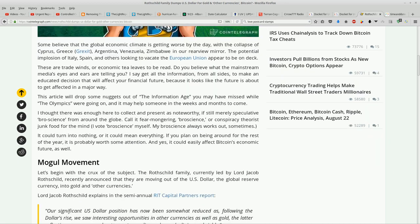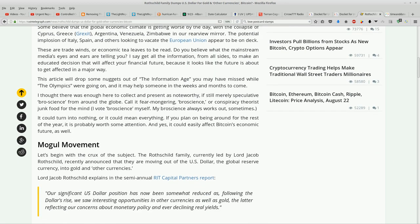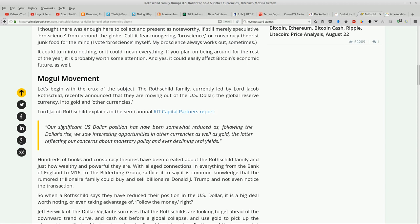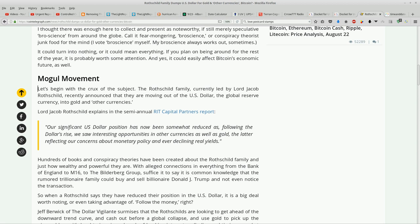So, who knows if Jacob Rothschild, Lord Jacob Rothschild, is really telling the truth here. But this is interesting. I'm going to read this quote. Our significant US dollar position has now been somewhat reduced as, following the dollar's rise, we saw interesting opportunities in other currencies as well as gold. The latter reflecting our concerns about monetary policy and ever declining real yields.